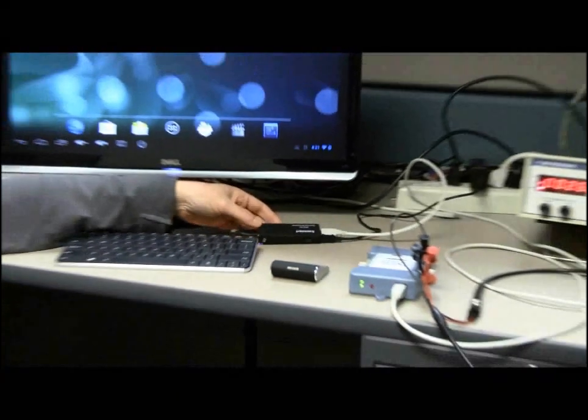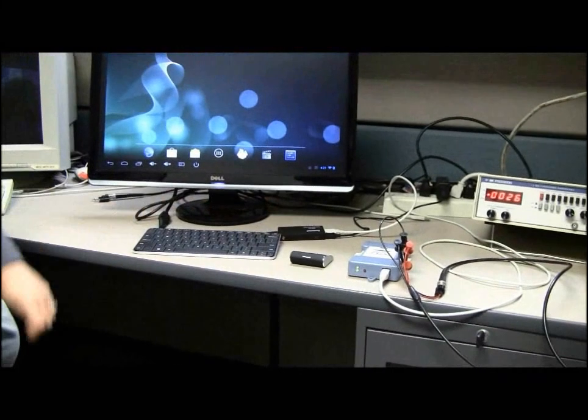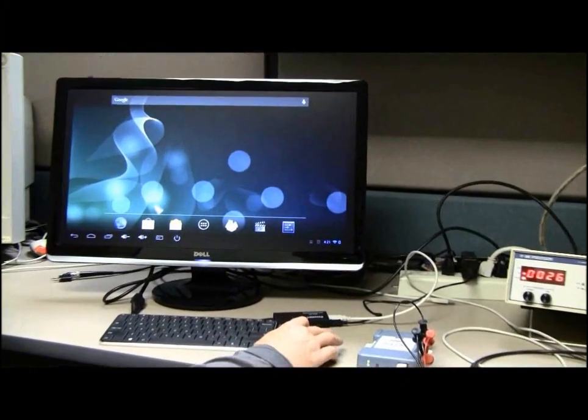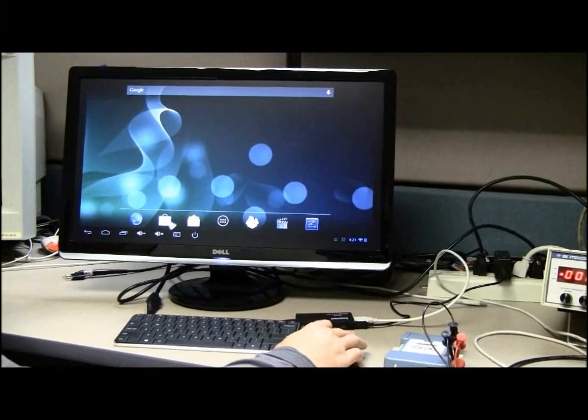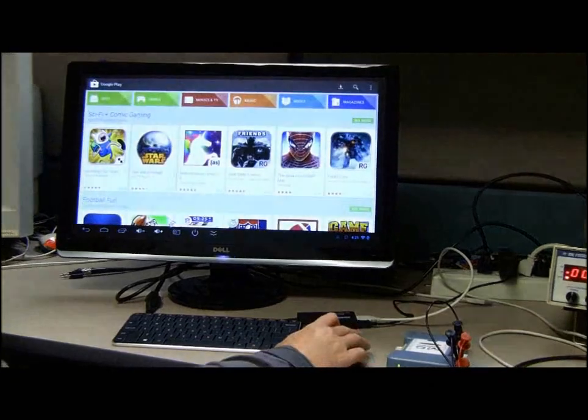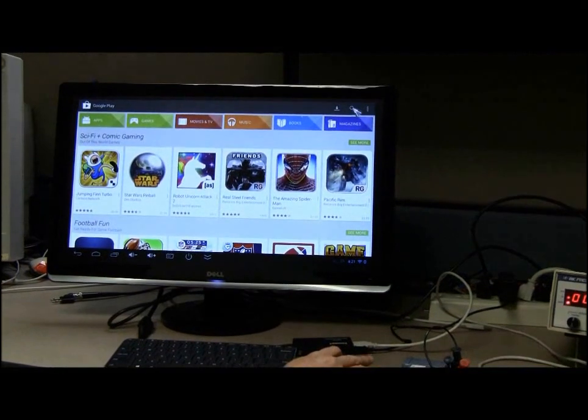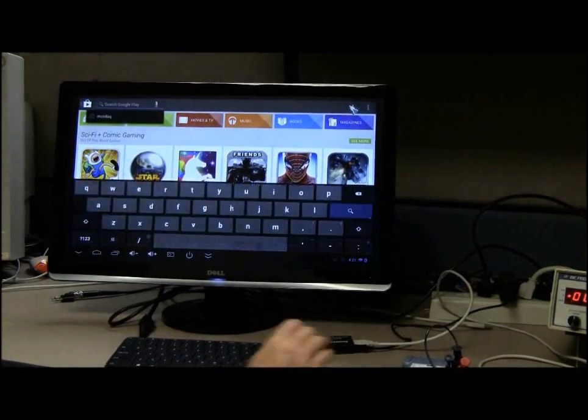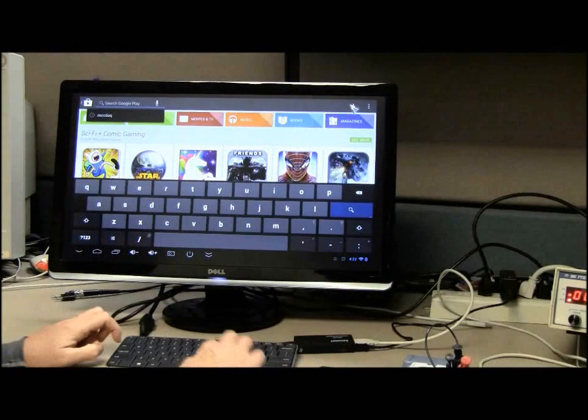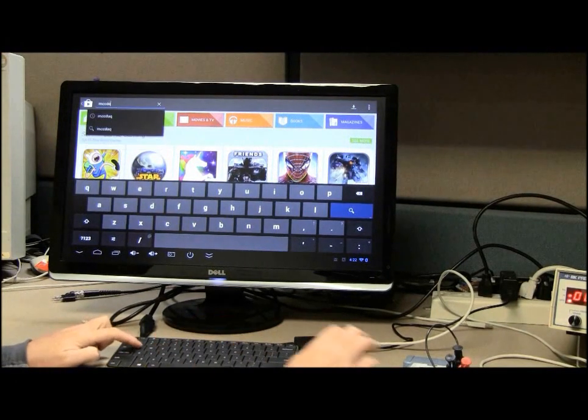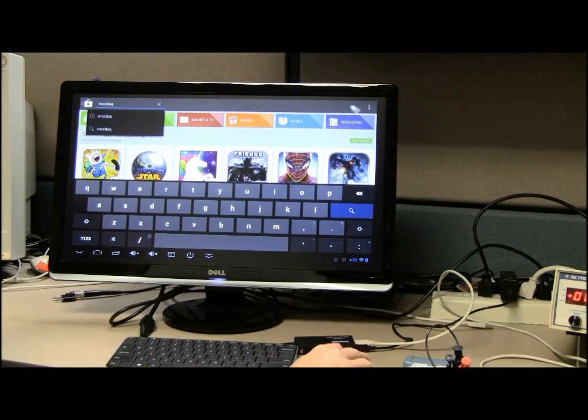I will show you how to download an app onto the Mini PC. Open the Google Play Store and search for MCC DAQ. All measurement computing apps available in the Google Play Store will display.